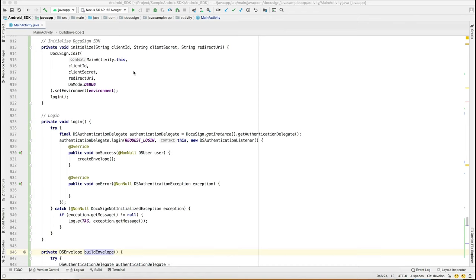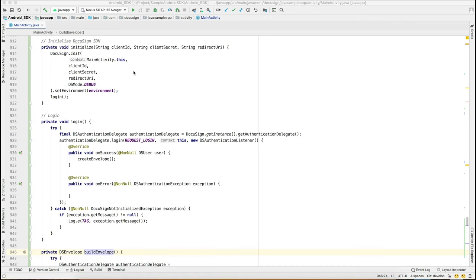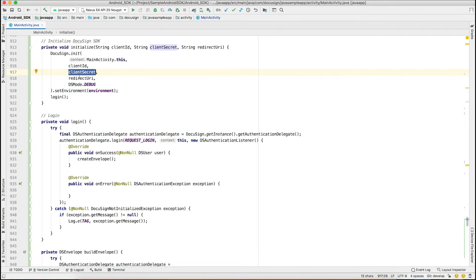Let's dive into the code. The first step to integrate the DocuSign SDK is to instantiate the SDK in the client app. This is done by calling the init method that takes context, client ID, client secret, and redirect URI. The client ID, client secret, and redirect URI can be obtained from DocuSign account admin settings.